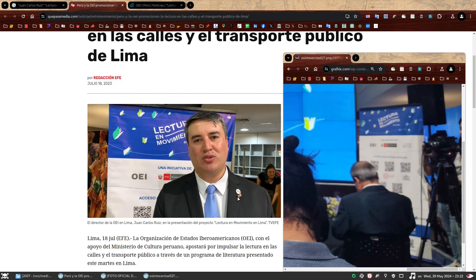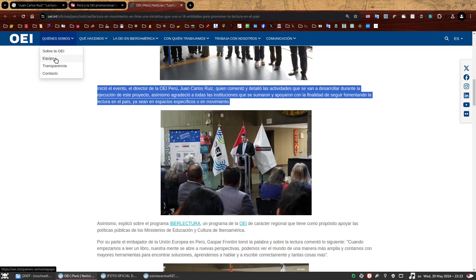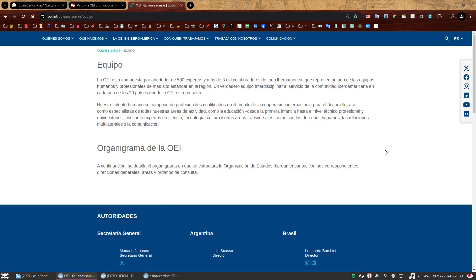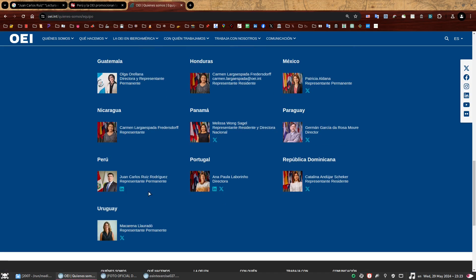The speaker is indeed called Juan Carlos Ruiz. In fact, if you go to the OEI website and click on 'About Us' and then 'Team', and then scroll all the way down, you find that his full name is Juan Carlos Ruiz Rodriguez.